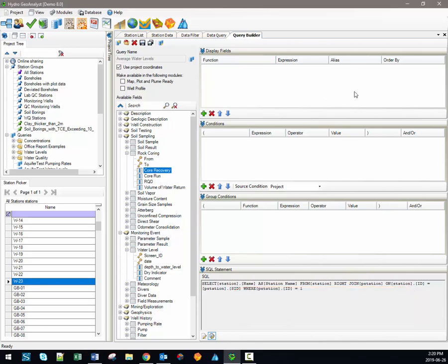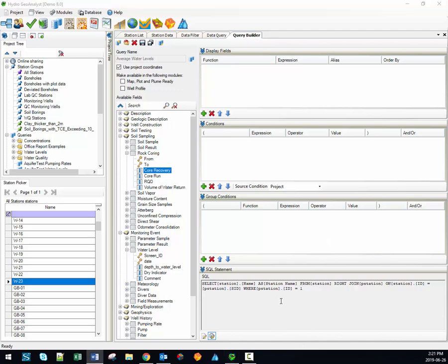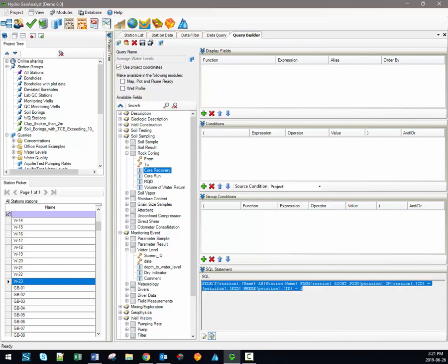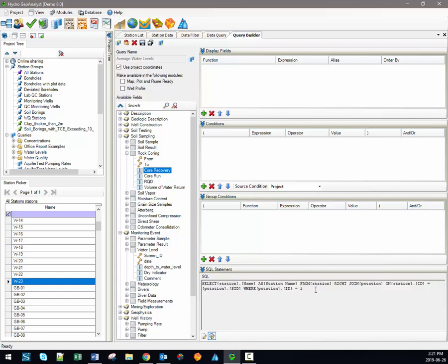Fields added into the display field section will be displayed when the query is executed. The fields in the condition section are used to set conditions or criteria for the query, and the group conditions area specifies grouping options when you use an aggregate function. Querying is the process of asking a question of the database, and since HGA is based on SQL Server technology, the queries take the form of SQL statements. SQL statements can be quite complicated, but fortunately HGA will do all the heavy lifting for you — it isn't necessary for you to actually know how to write these statements in SQL.